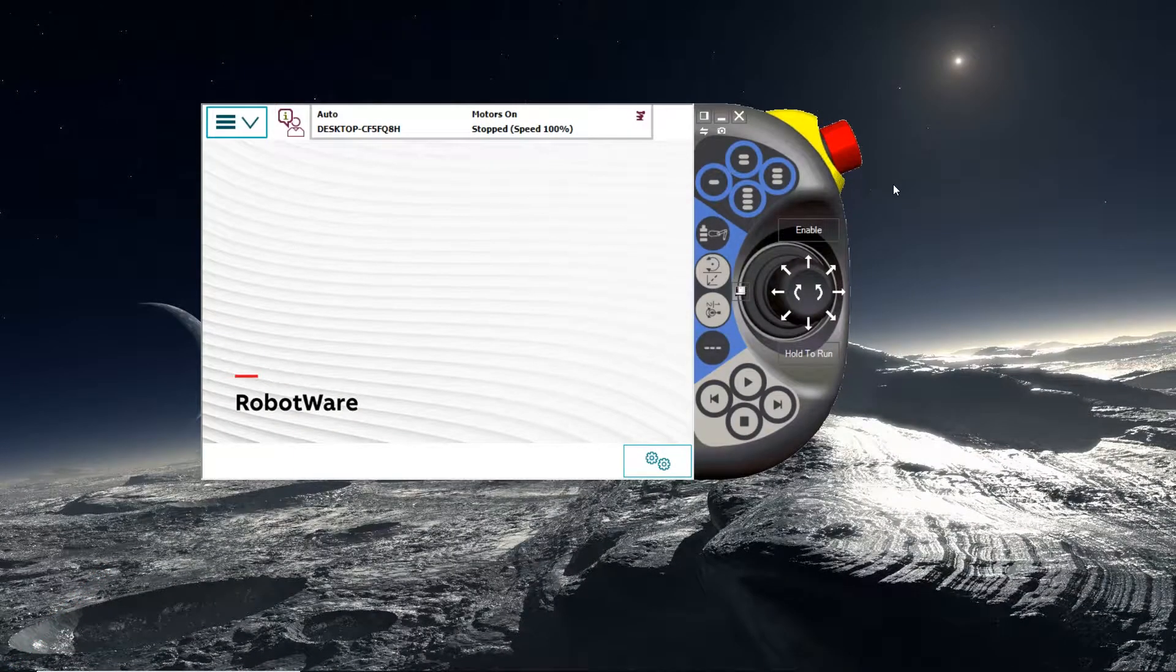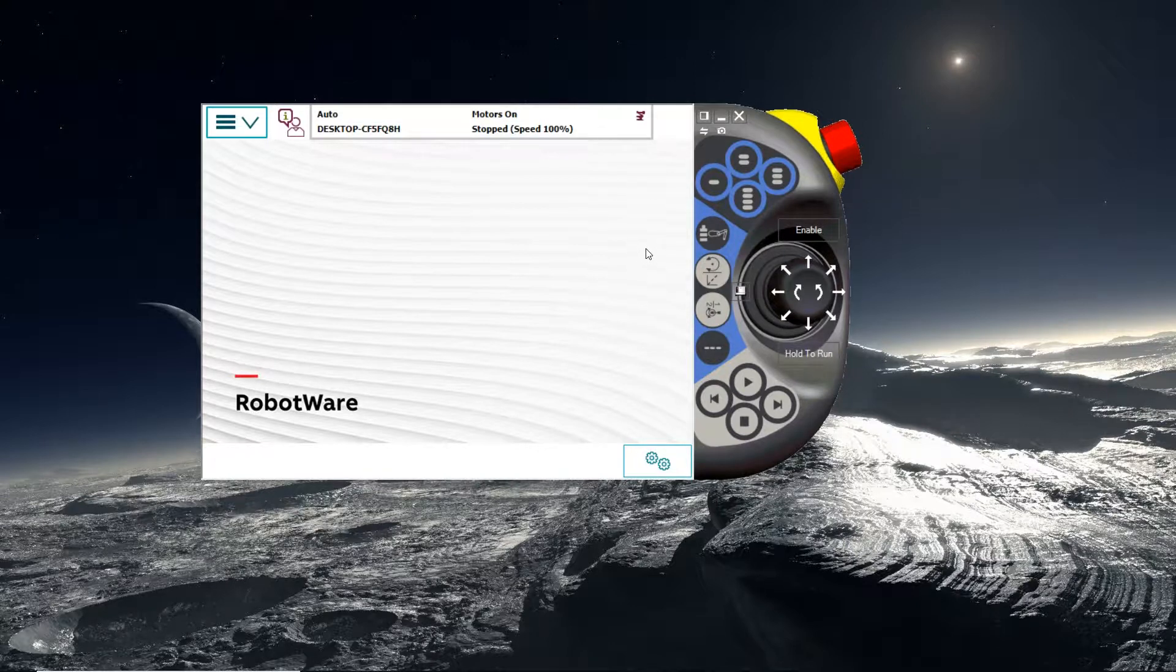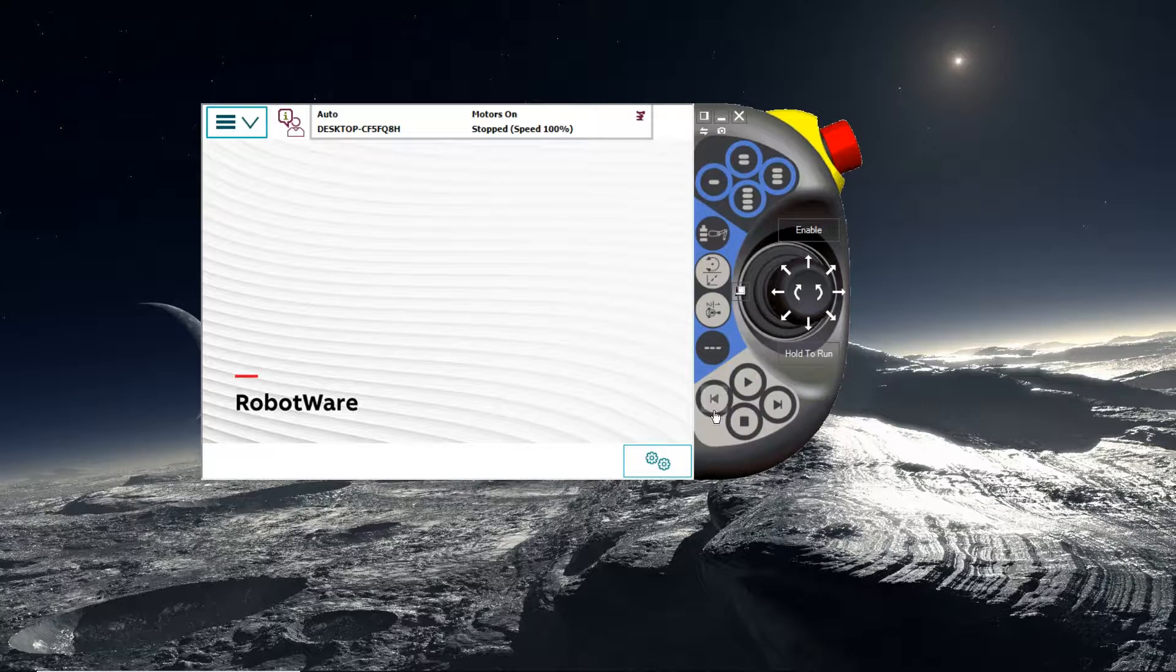So to run your code on the robot, turn the robot on as was described in the very first video in this series. And connect the flash drive, the USB to the Flex Pendant. It should be located under here.